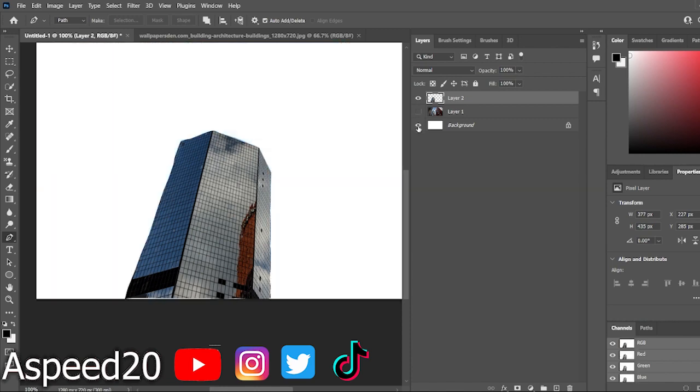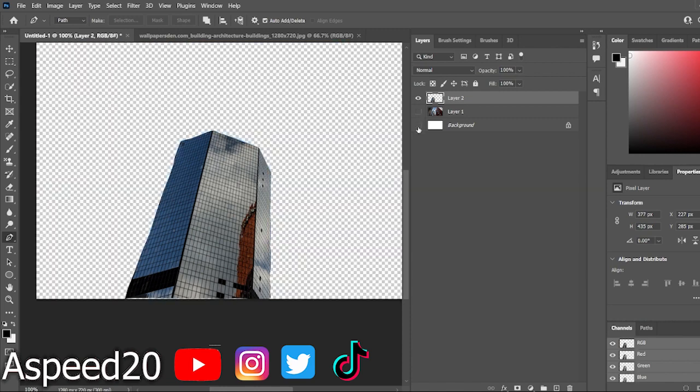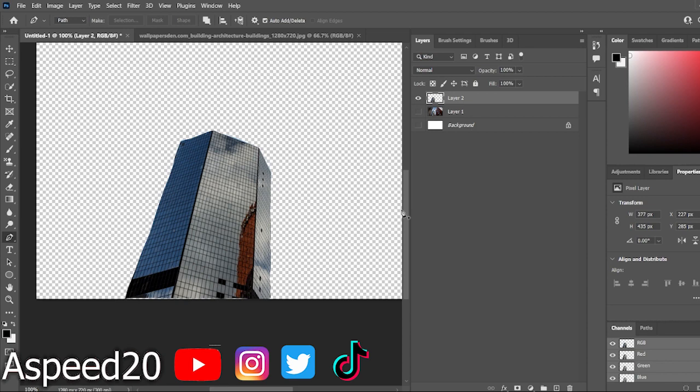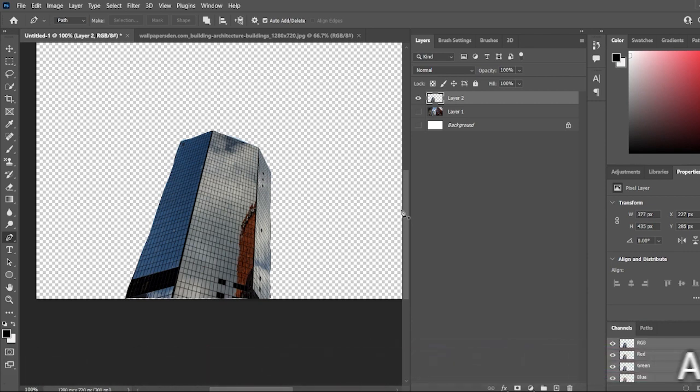So you guys, this is pretty much how you can crop out an image. And again, this is not the only way to do it, but it's my easy way of doing it. But if you guys did enjoy this tutorial video of me showing you guys how to crop out an image, make sure you guys show me some love. Hit that subscribe button. Also, if you guys could like the video, share it with a friend, that would mean a lot to me. You guys take care. Have a great day. It's your boy Z20 and I'm out you guys. Peace.